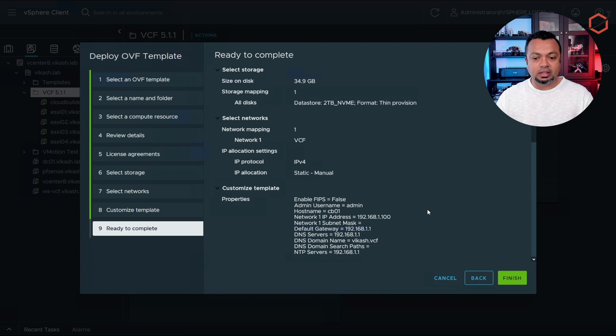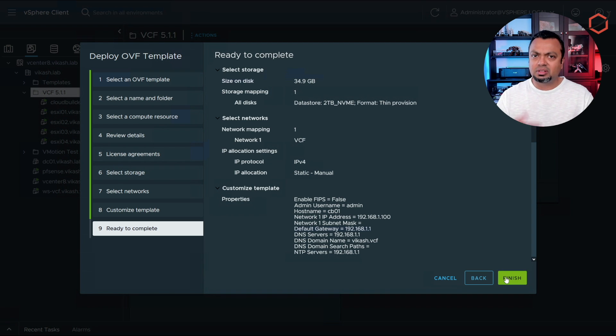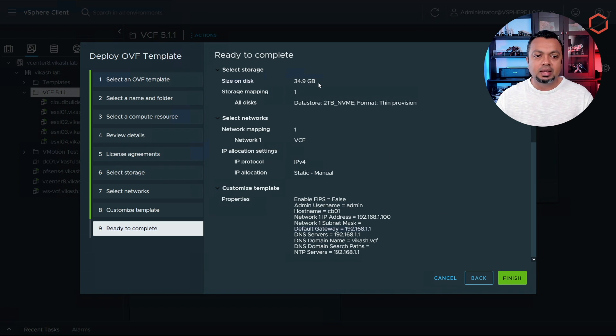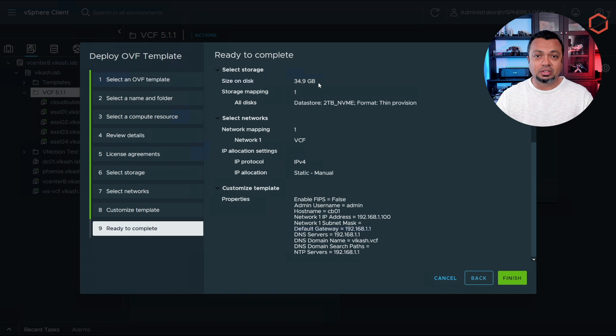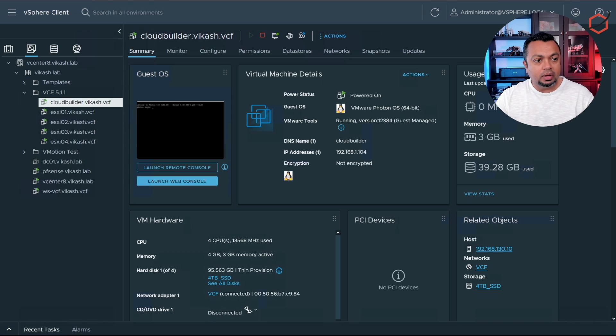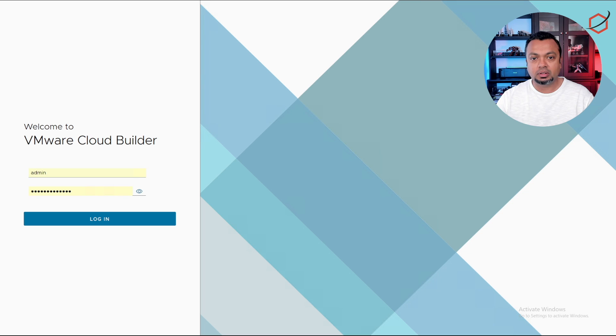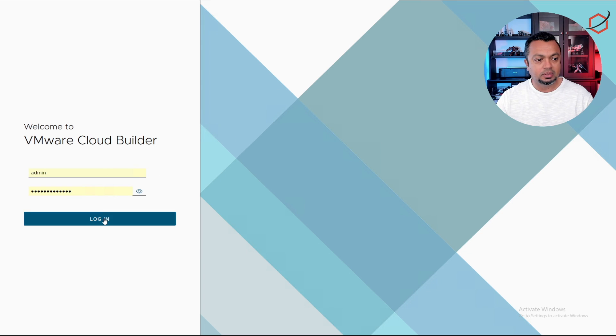If everything is fine you can click on finish. This will take some time because this OVA template is quite large, 25 gigabytes. It has a lot of images for deployment of all the VCF components. So here we are, cloud builder appliance is up and running. Let's go to the IP address of the cloud builder and log in with the admin account you created earlier.